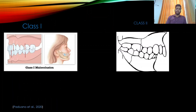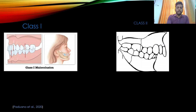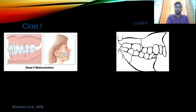As seen in the picture, a diagrammatic representation of Class 1 shows the mesiobuccal cusp of the maxillary molar falling in the buccal groove of the mandibular molar.